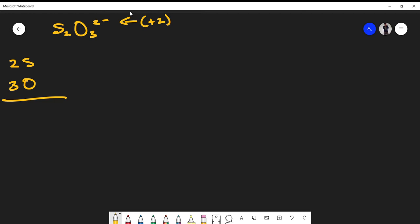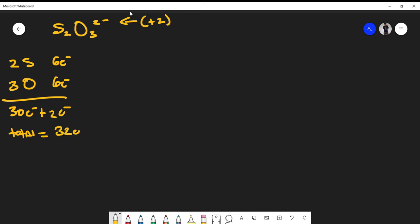From the periodic table, you should know that sulfur gives us six valence electrons, and oxygen also gives us six valence electrons — sulfur is oxygen's cousin. So I'll total my valence electrons: two times six is 12, and three times six is 18, giving us 30 electrons. But because we have a 2⁻ charge, we add two more, giving us 32 total electrons.